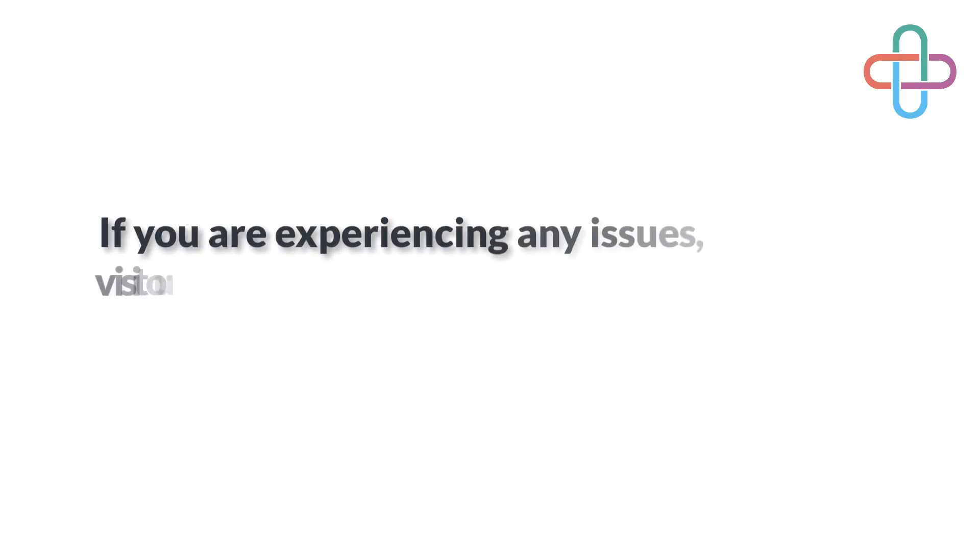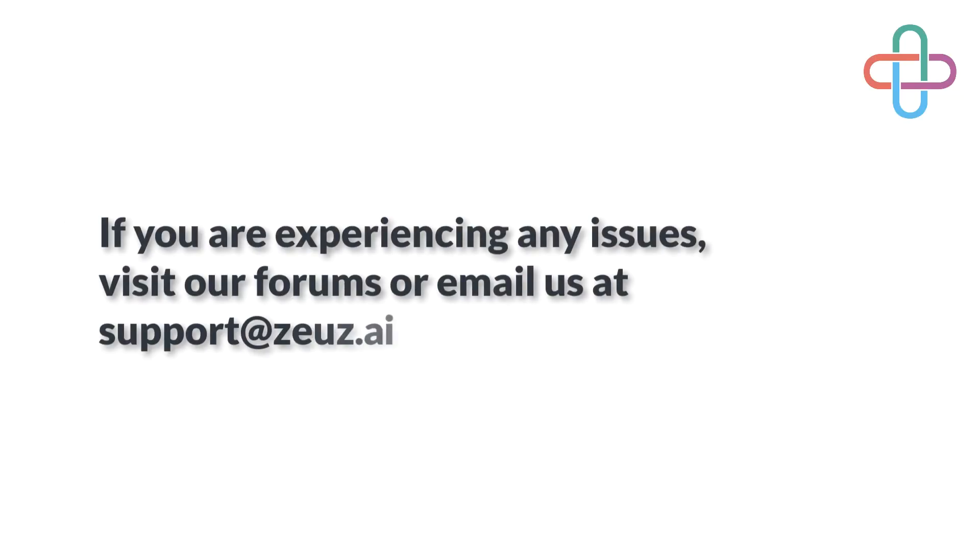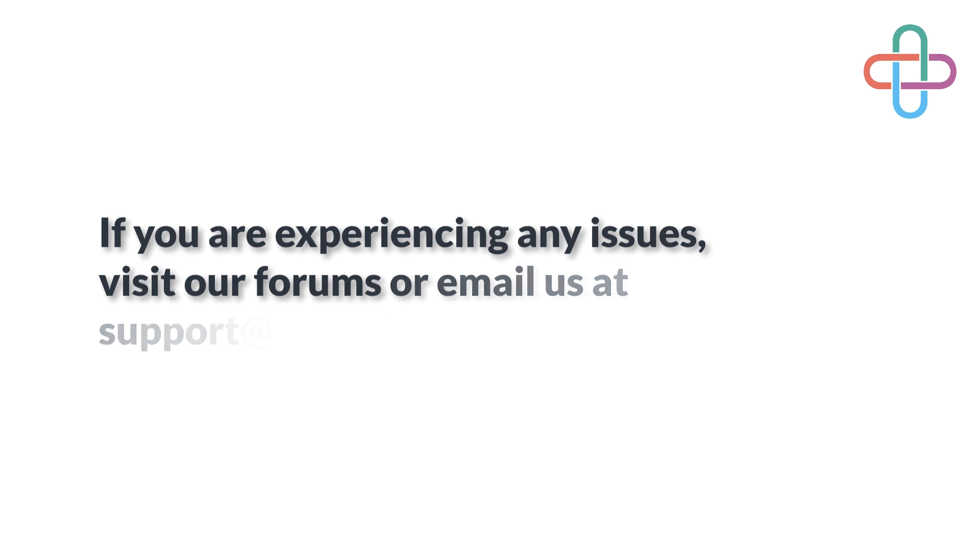And that's it guys, this is how you install Zeus node on a Windows PC. If you have any questions, please feel free to contact us. Thank you.